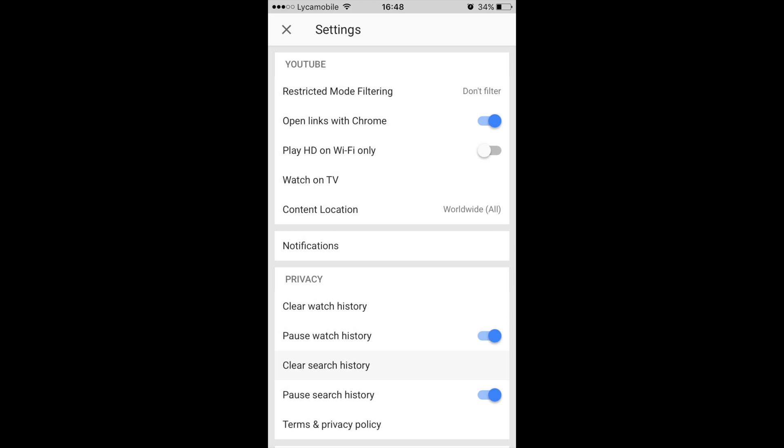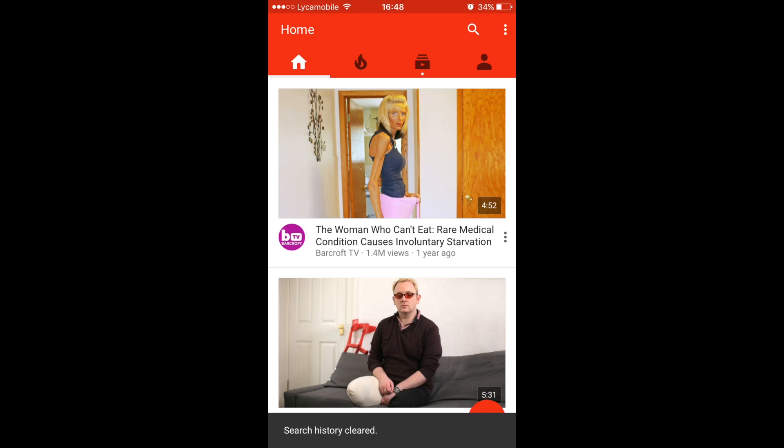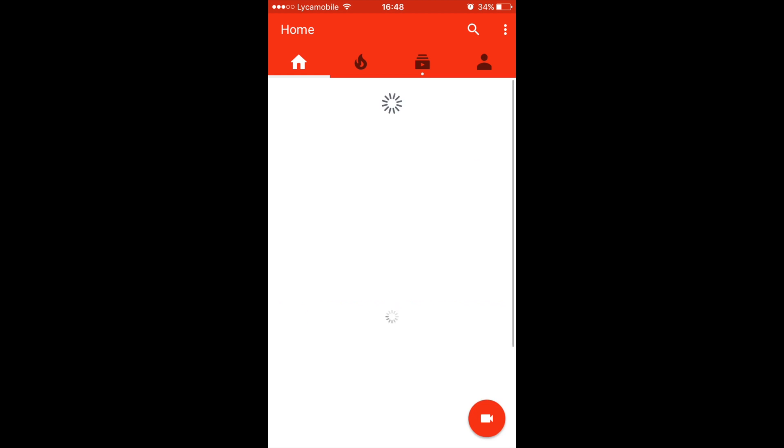Now YouTube will only show you videos from your subscriptions on the home page.